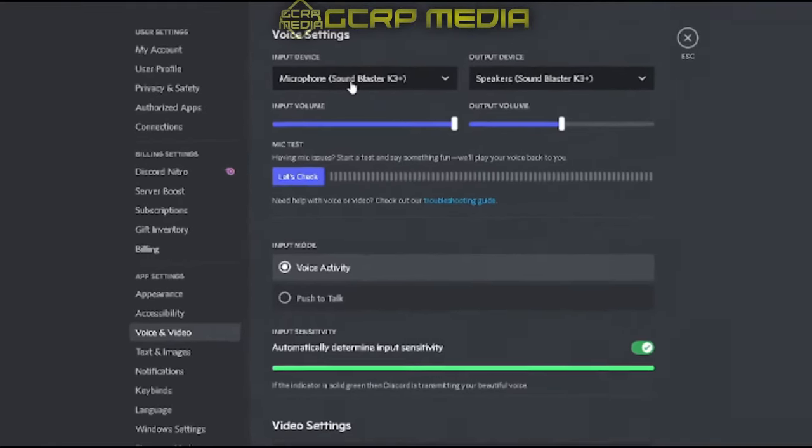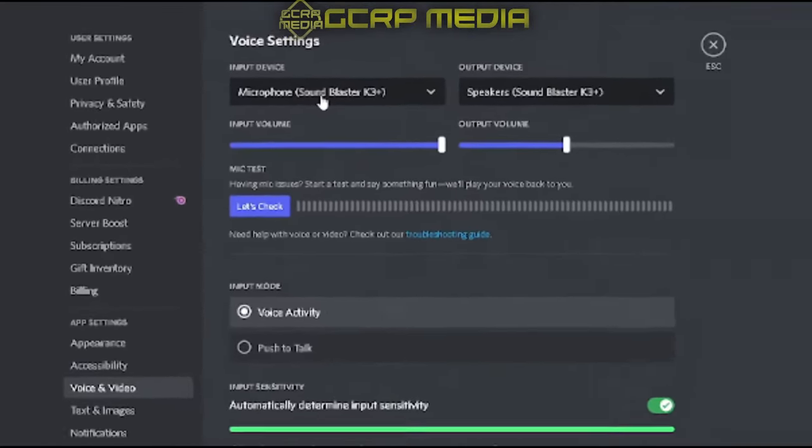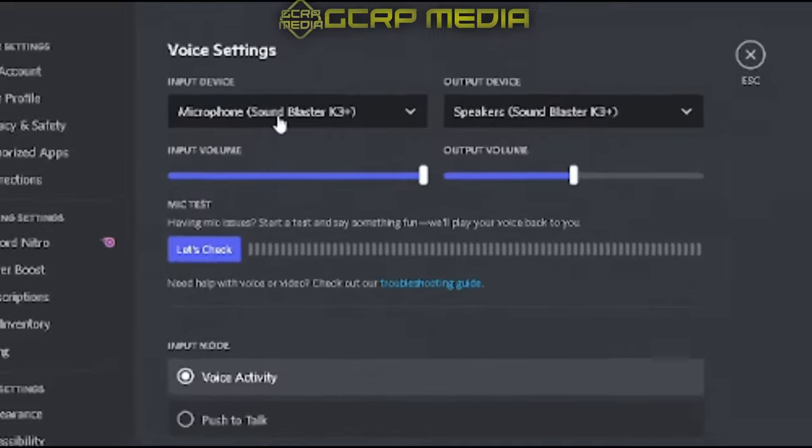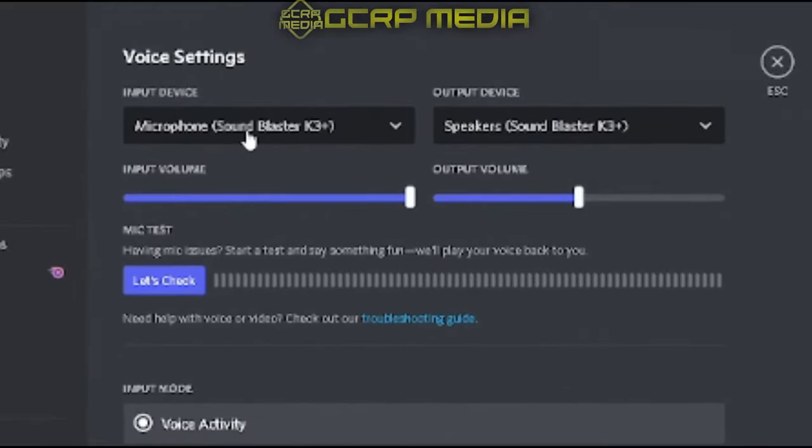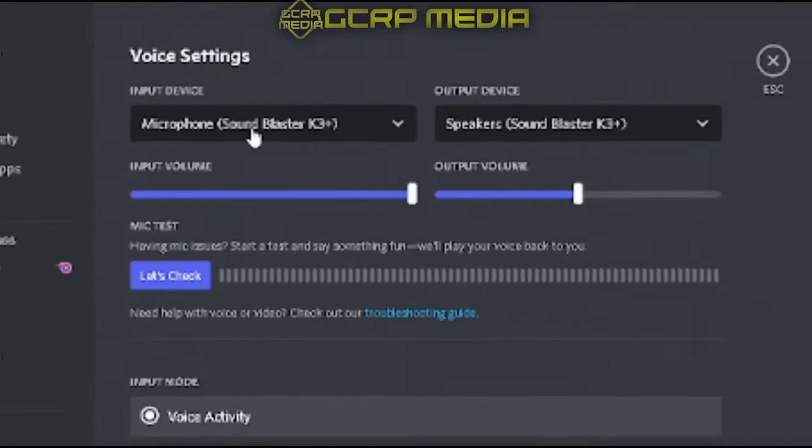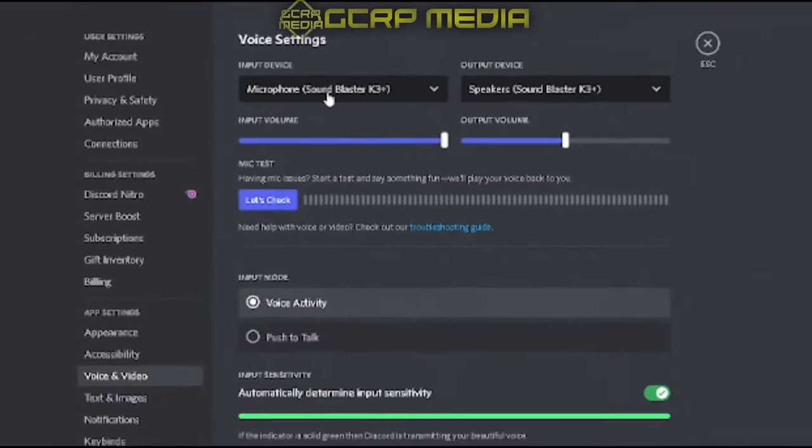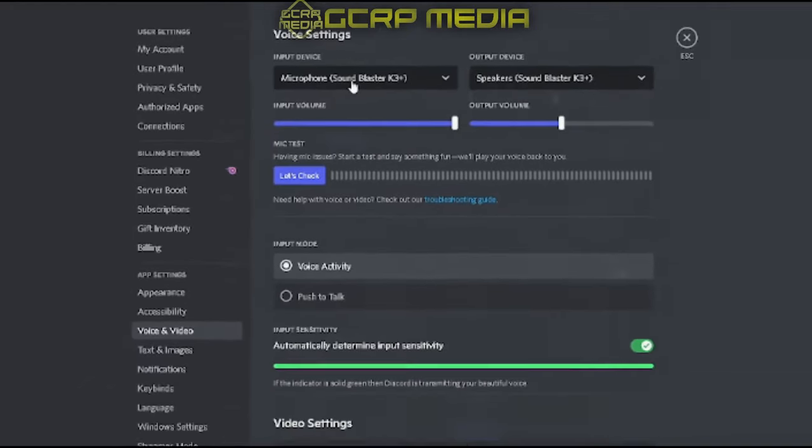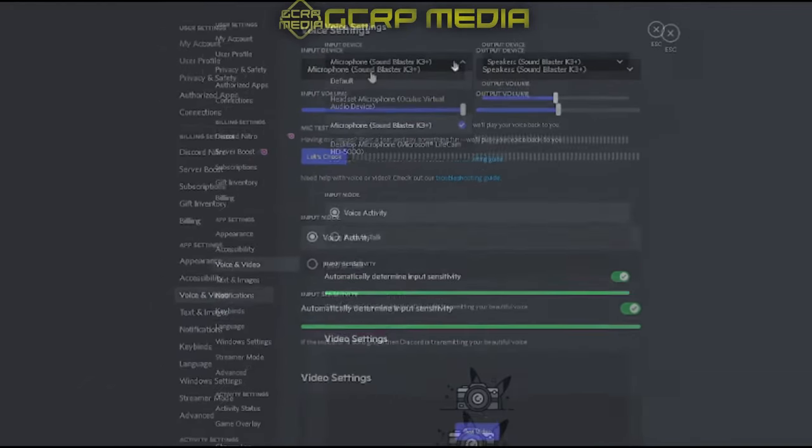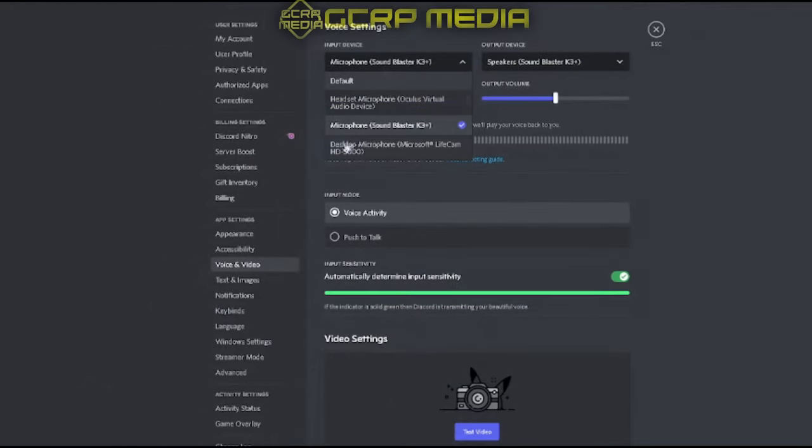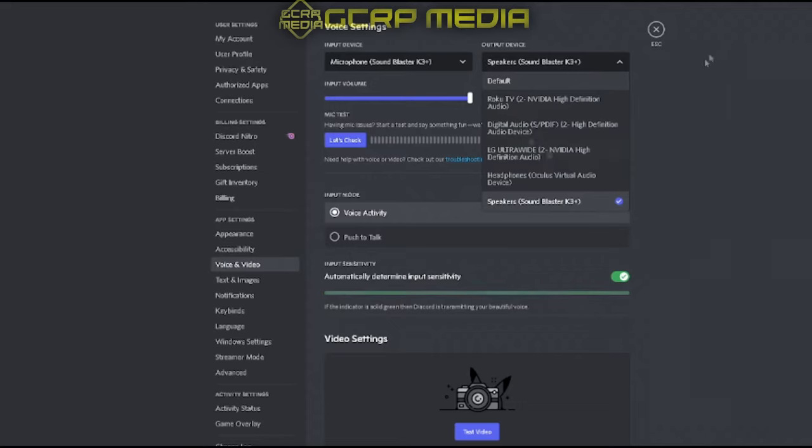Make sure you have the right microphone and speaker selected. If you don't, Discord will just pick whatever and try recording. All you gotta do is click the down arrow and select whatever mic you're trying to use. Same thing with the outputs.